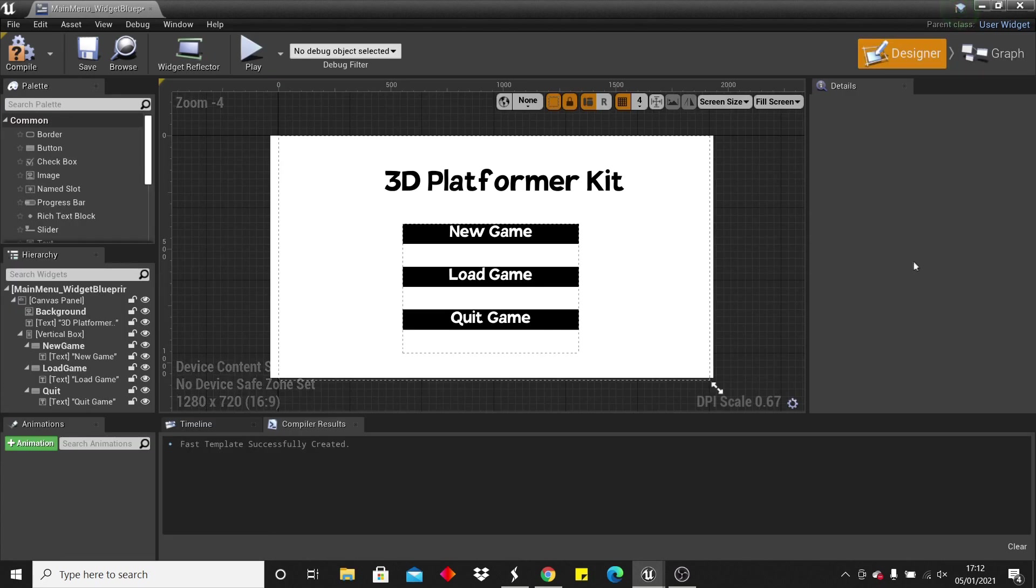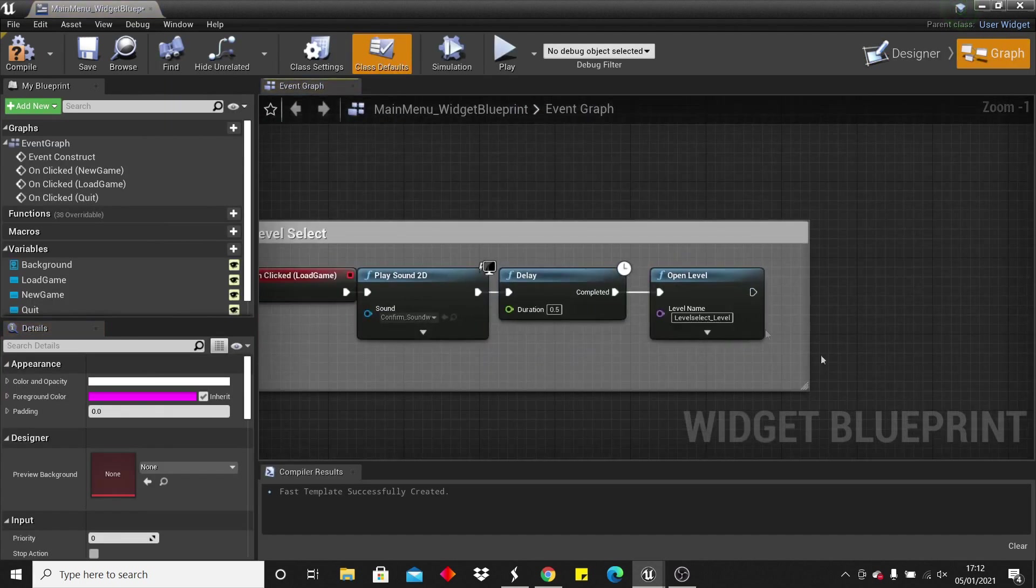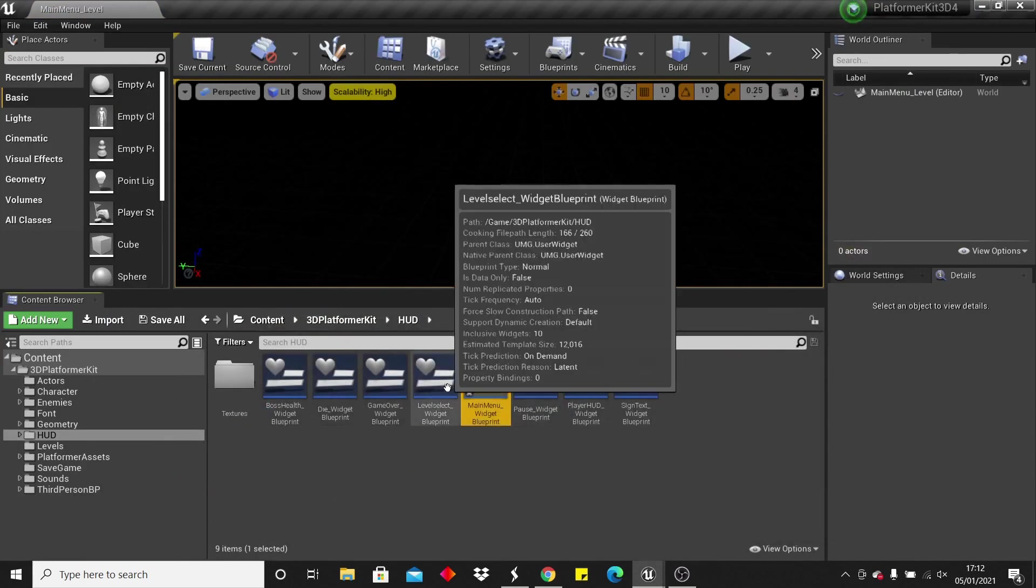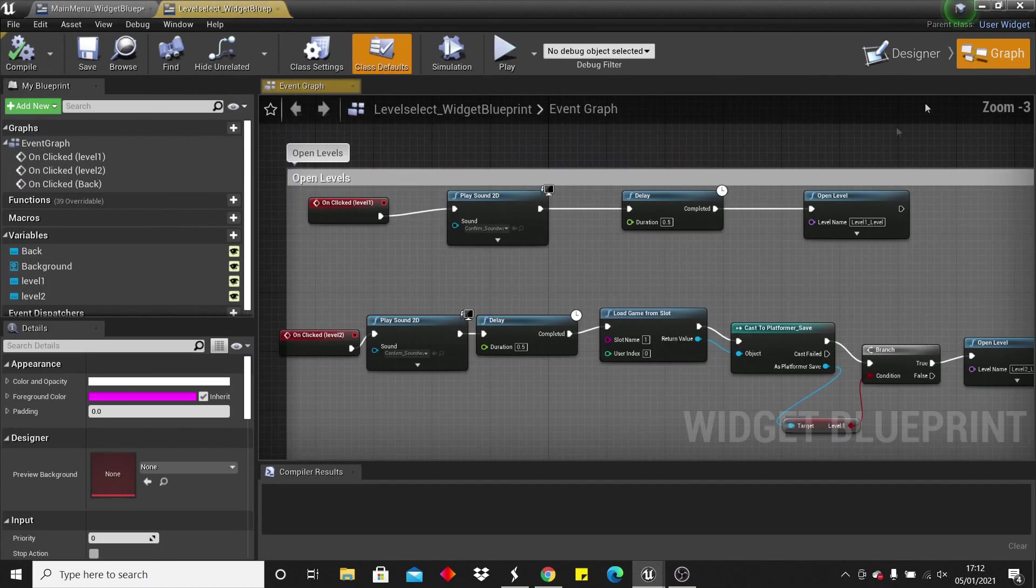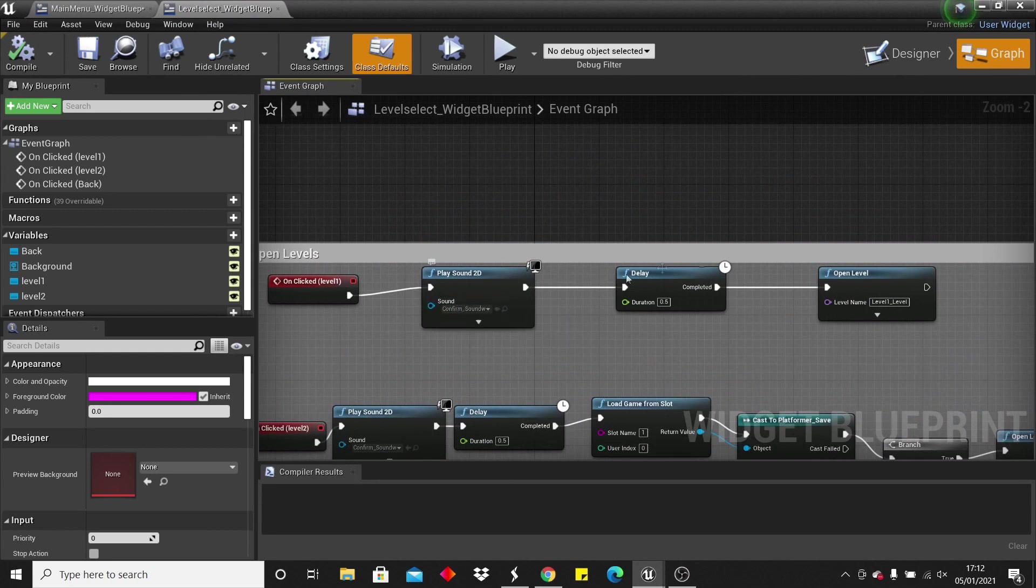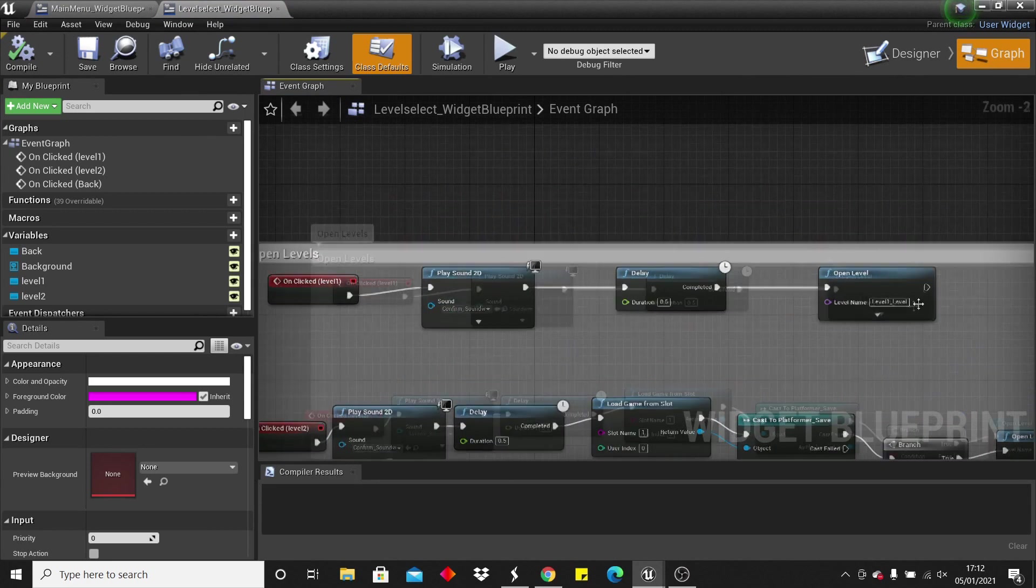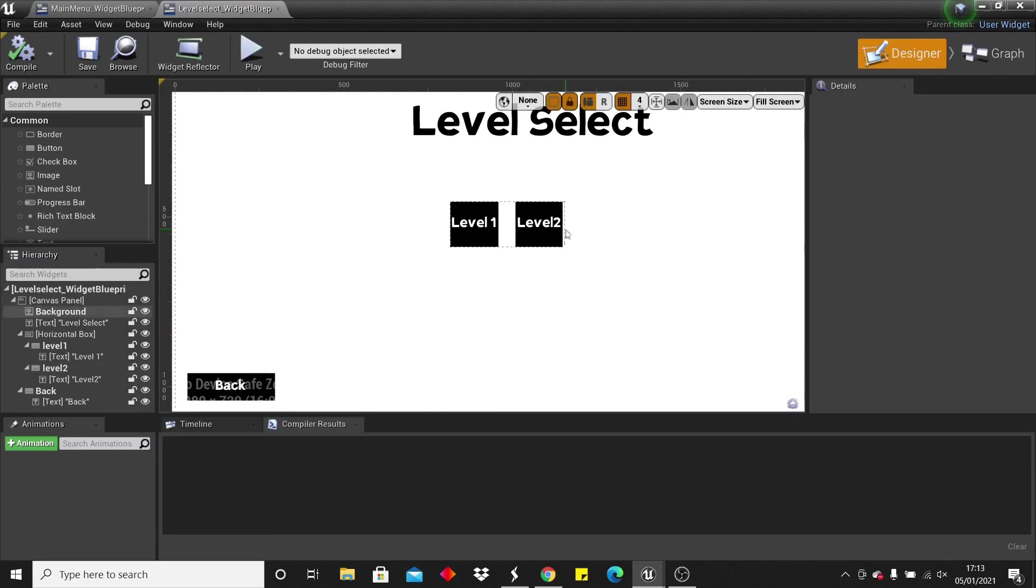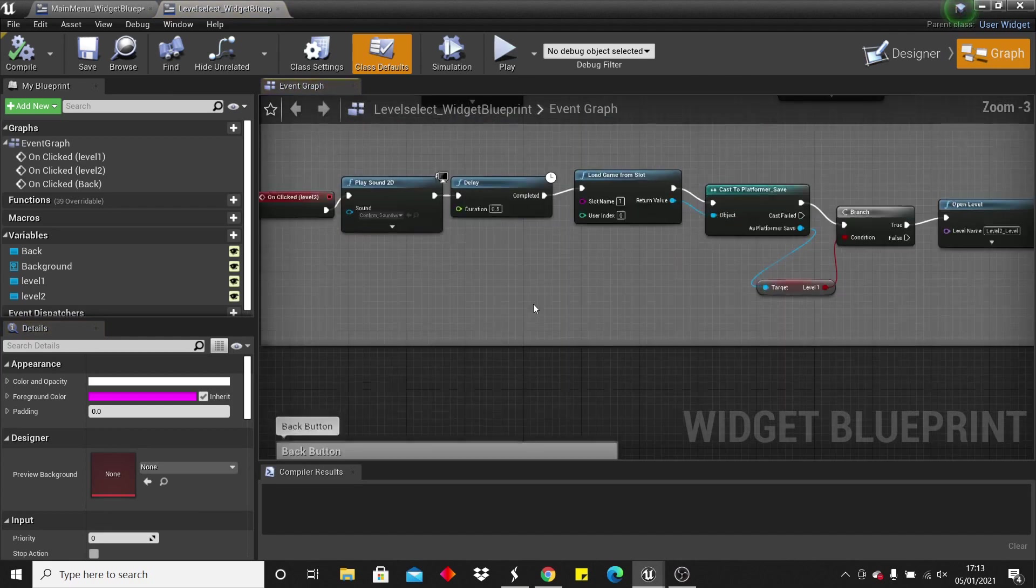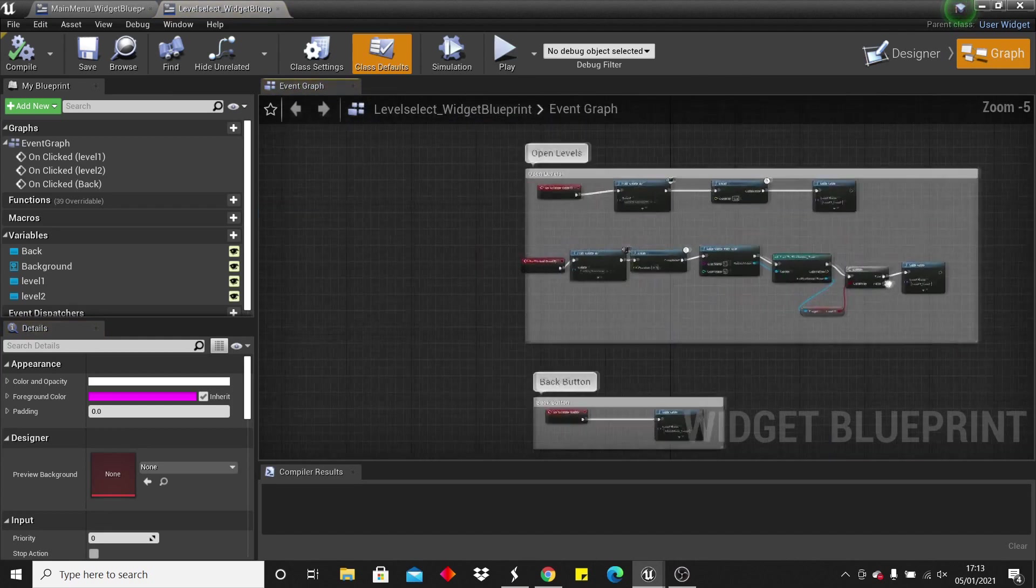Well, say we already have an existing game, we can just click the load game button, which will open up the level select level. And on the level select level, it will show level 1 and level 2. So if we try and click on the level 1 button, we can simply just open level 1, but if we try and click on the level 2 button, we need to have unlocked level 1 to play level 2.